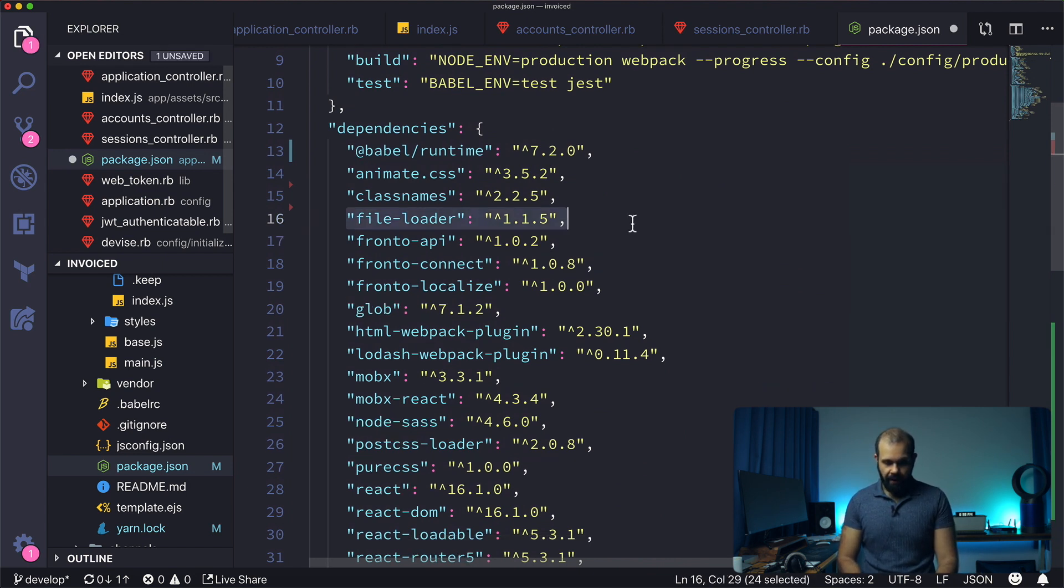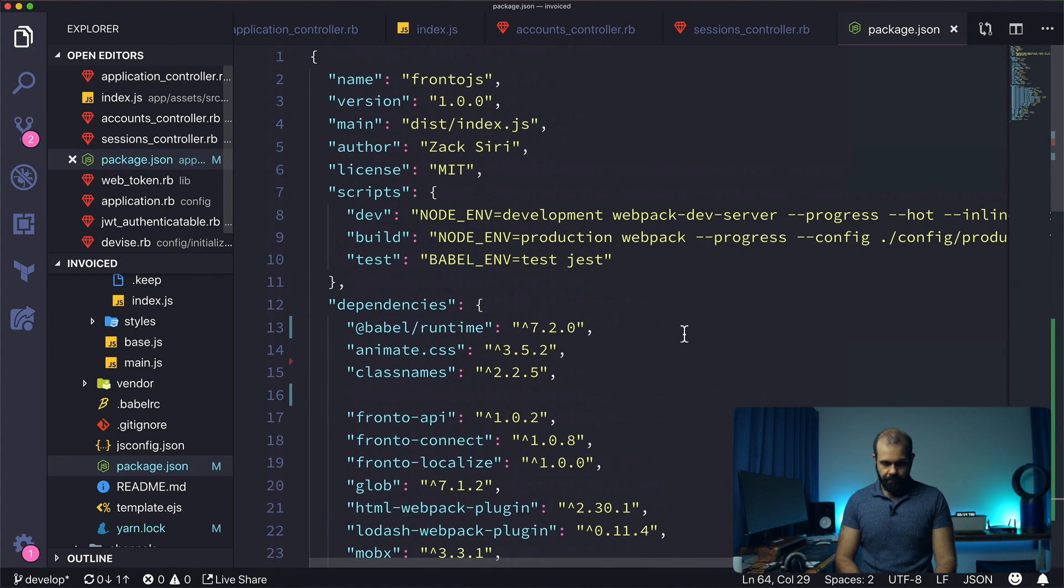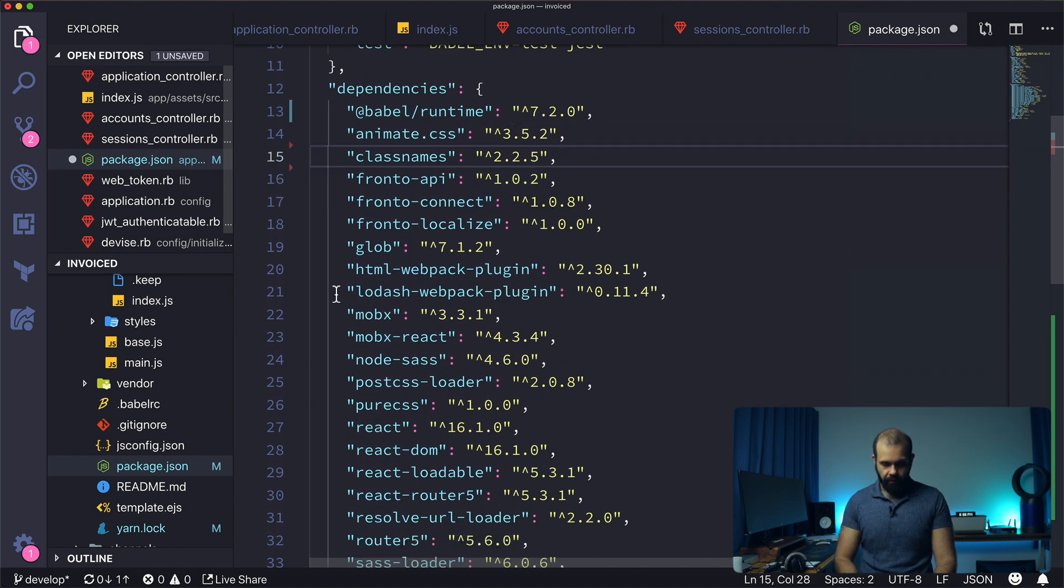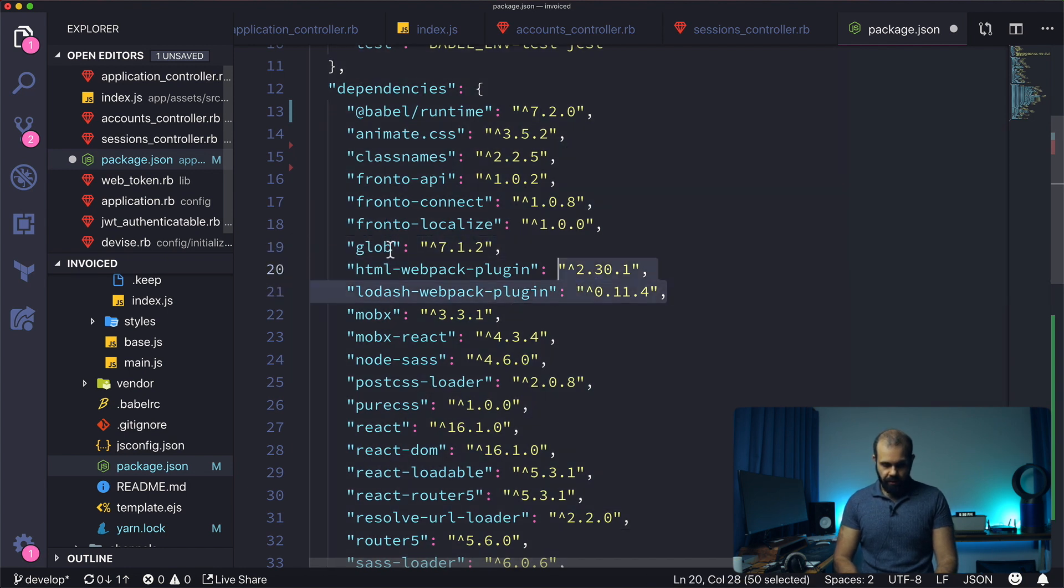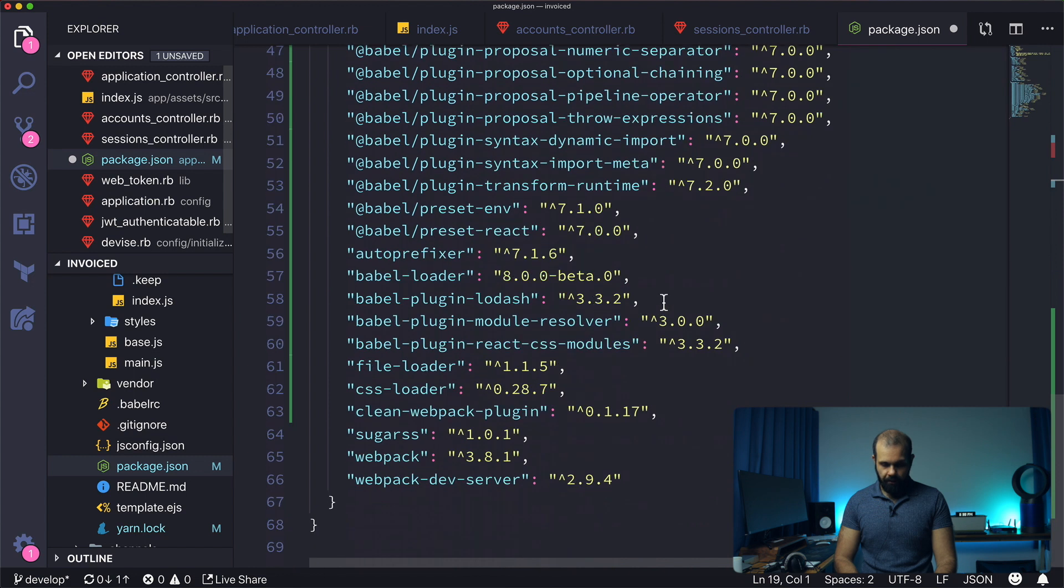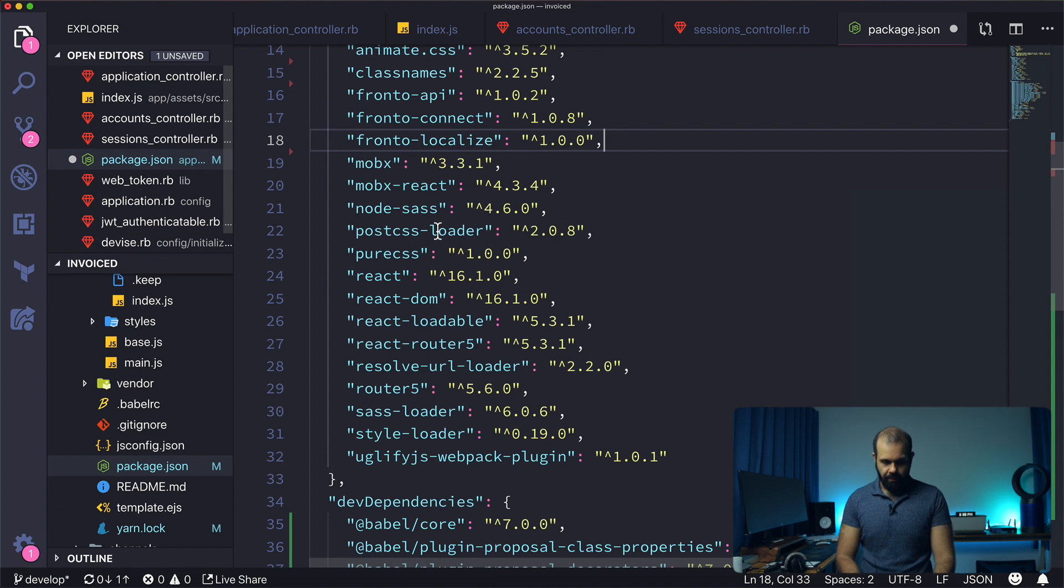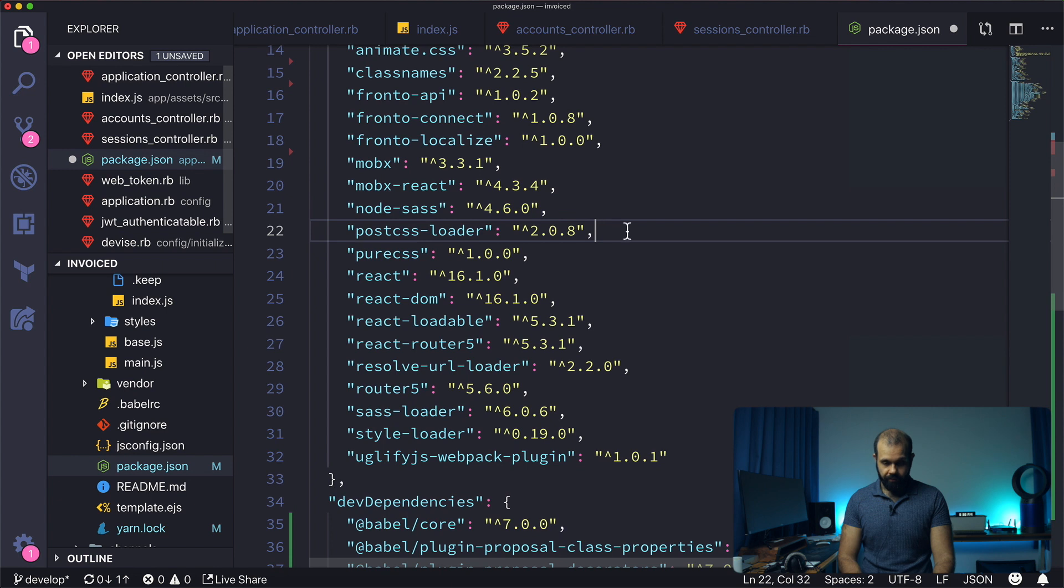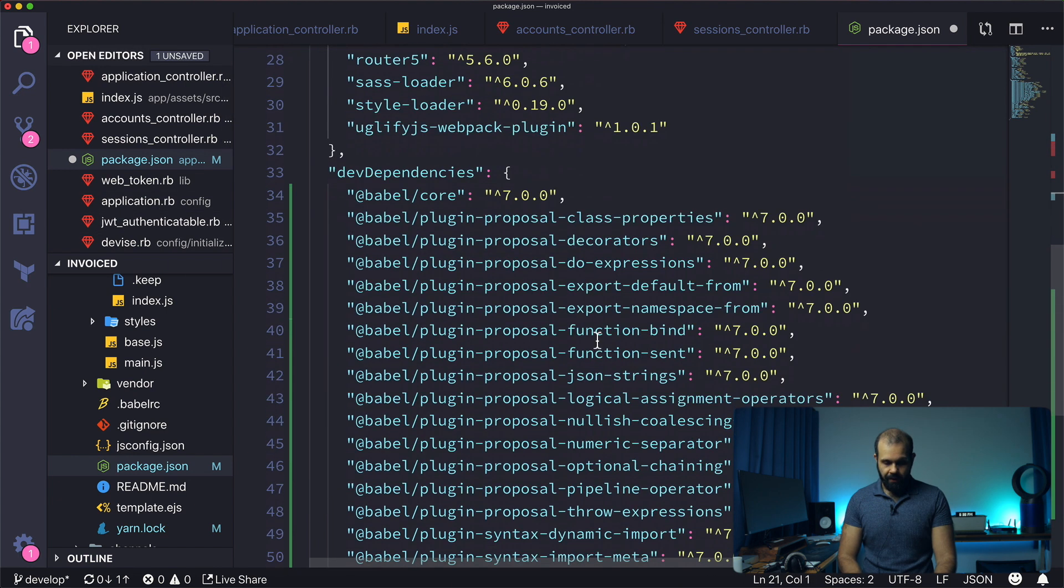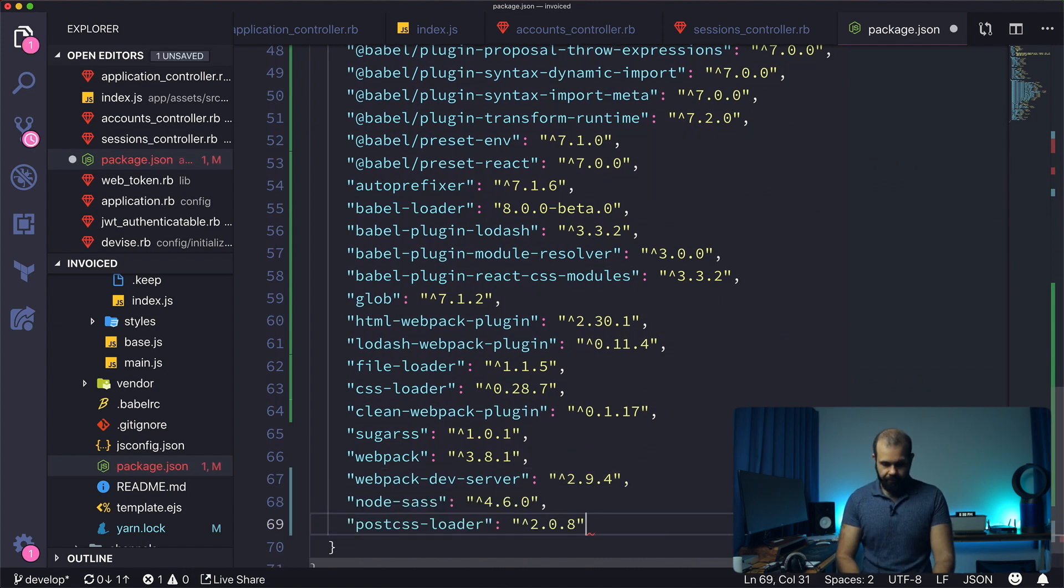I'm going to put file loader in the dev as well. Frontal localize, frontal connect, all can be in here. Glob again can be in the, so Lodash, Glob and all can be down here. And MobX, MobX React, Node Sass can all be in the, Node Sass can actually, along with post CSS loader, can be in here. That should be fine.